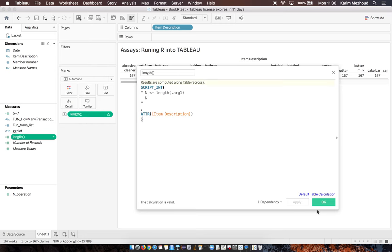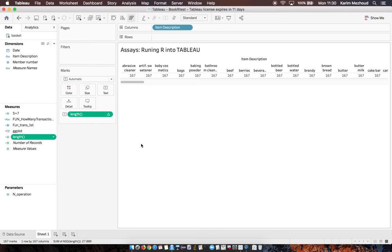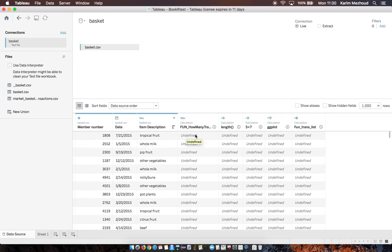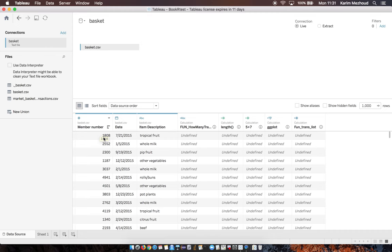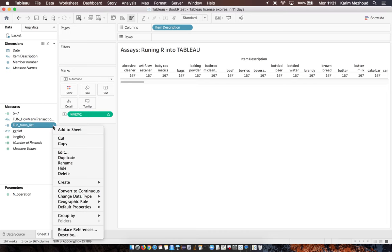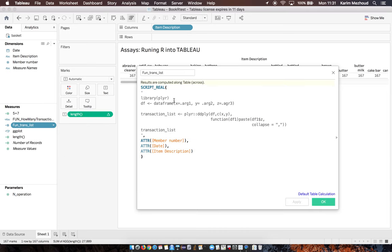Now we want to transform my data frame. I would like to collapse all items in the same row for each transaction. For this, I write this script function transaction_list that returns real. We have limited options to integrate R into Tableau.